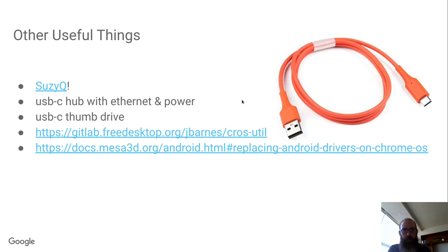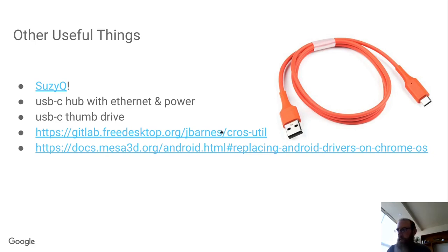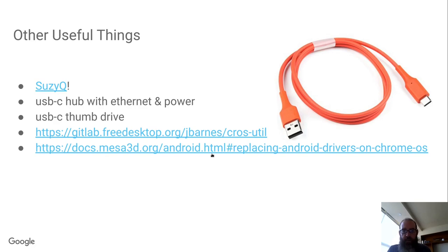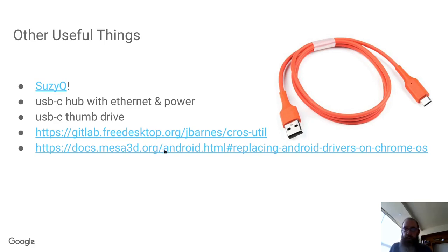And then I put here a link to Jesse Barnes's cross-util tree on GitLab, which has scripts that make it really easy to put a kernel on one of these devices. And then we also have some docs in Mesa about replacing the Android drivers in Chrome OS.